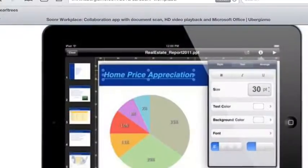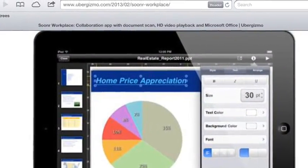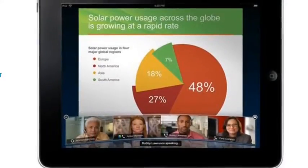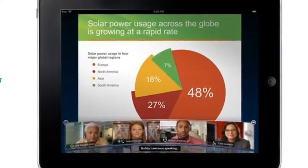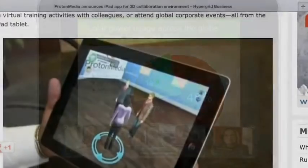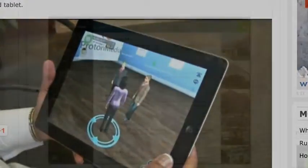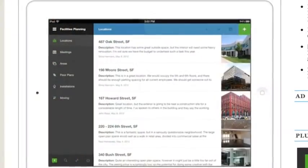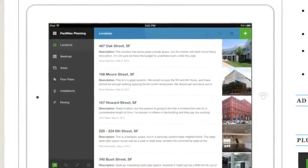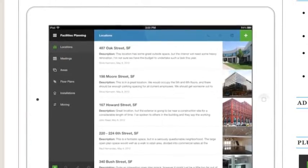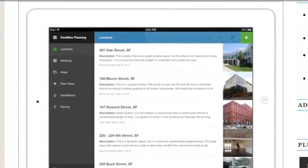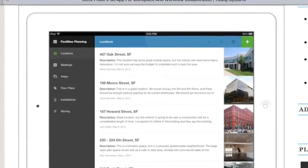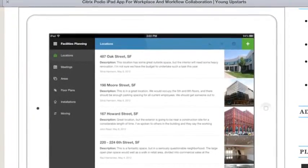The four apps are Sonar Workplace, WebEx, ProtonMedia, and Sintrex Podio. The one that I'm going to do the tutorial on is Sintrex Podio, or just Podio if you want it on your iPad.